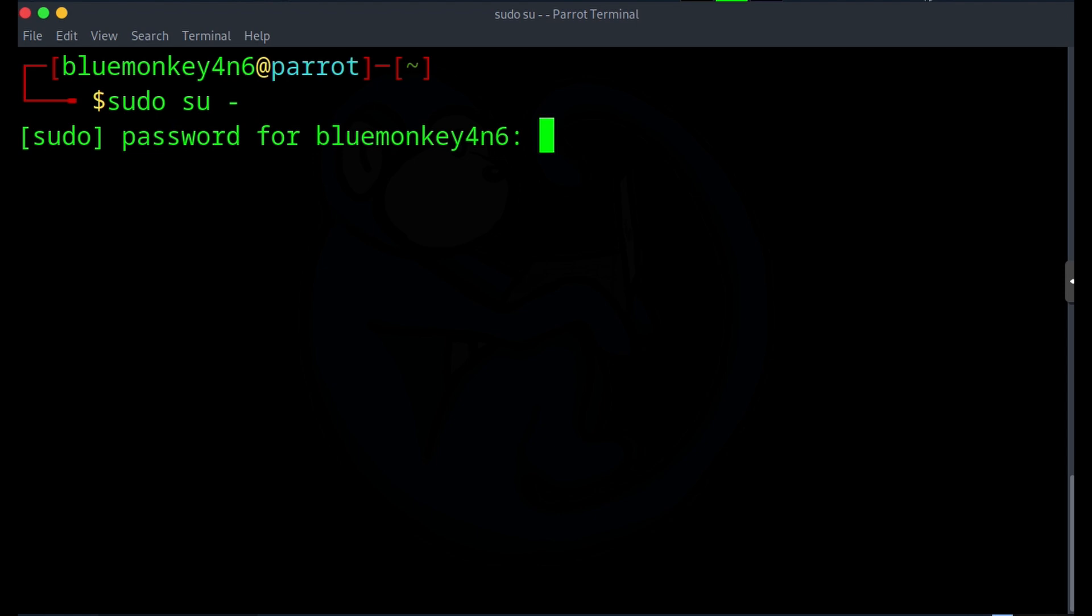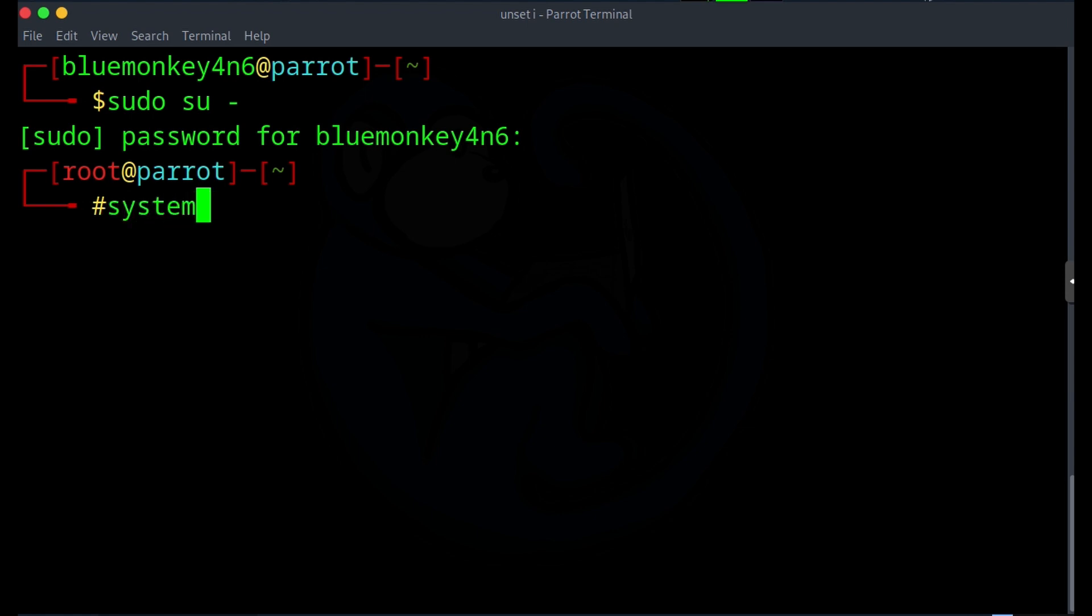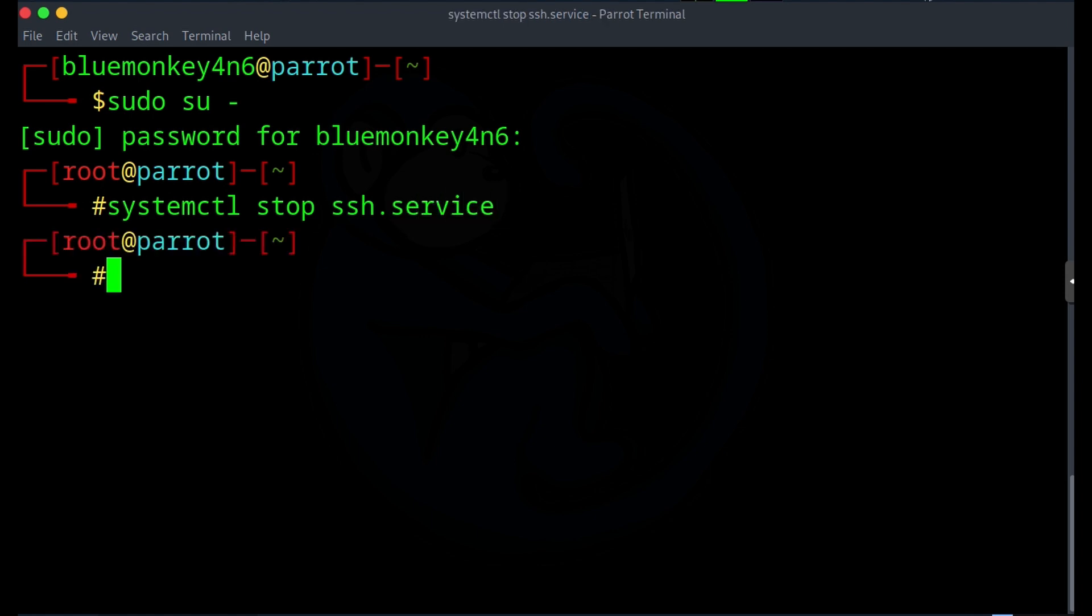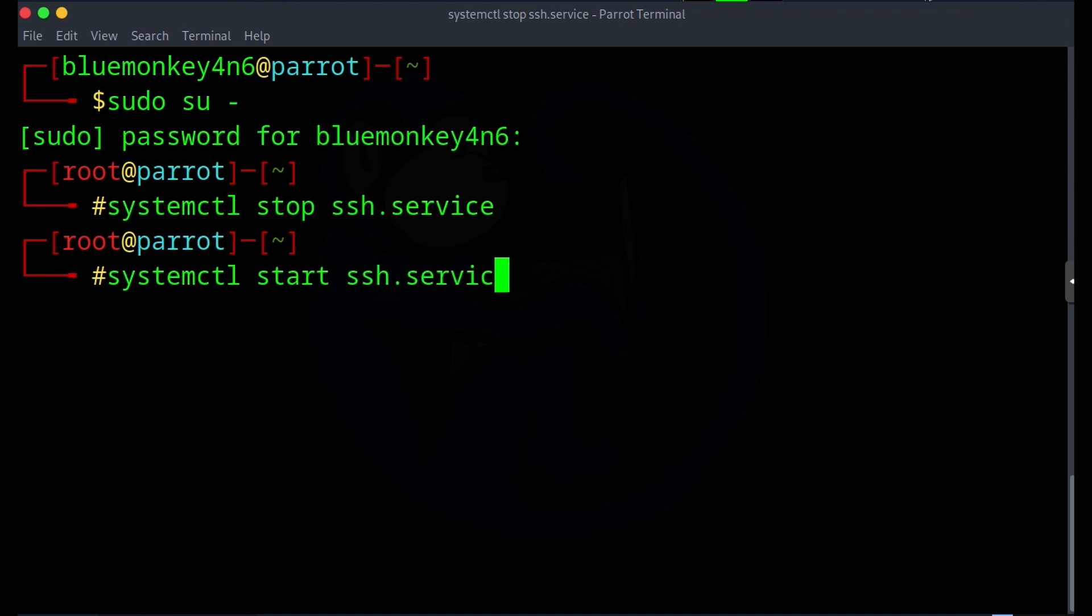So now I'm prompted for the password. Now that I have become root, I can type that system control command again to stop the SSH service. So I'm going to type in systemctl stop ssh.service. And then you can see that the service is now stopped. And I can go ahead and start that SSH service by doing systemctl start ssh.service.